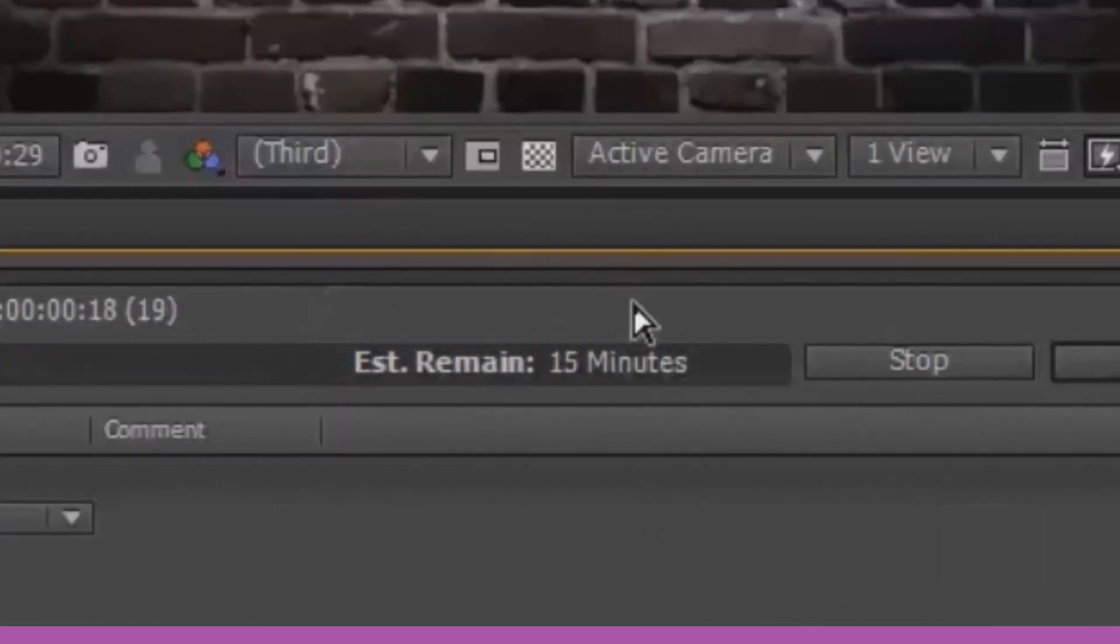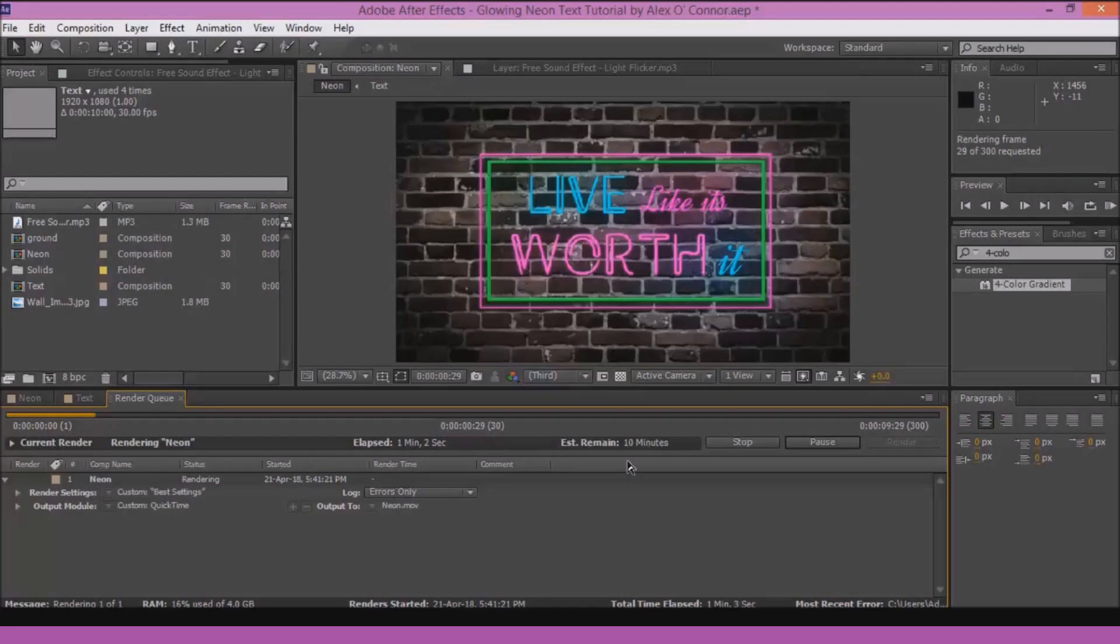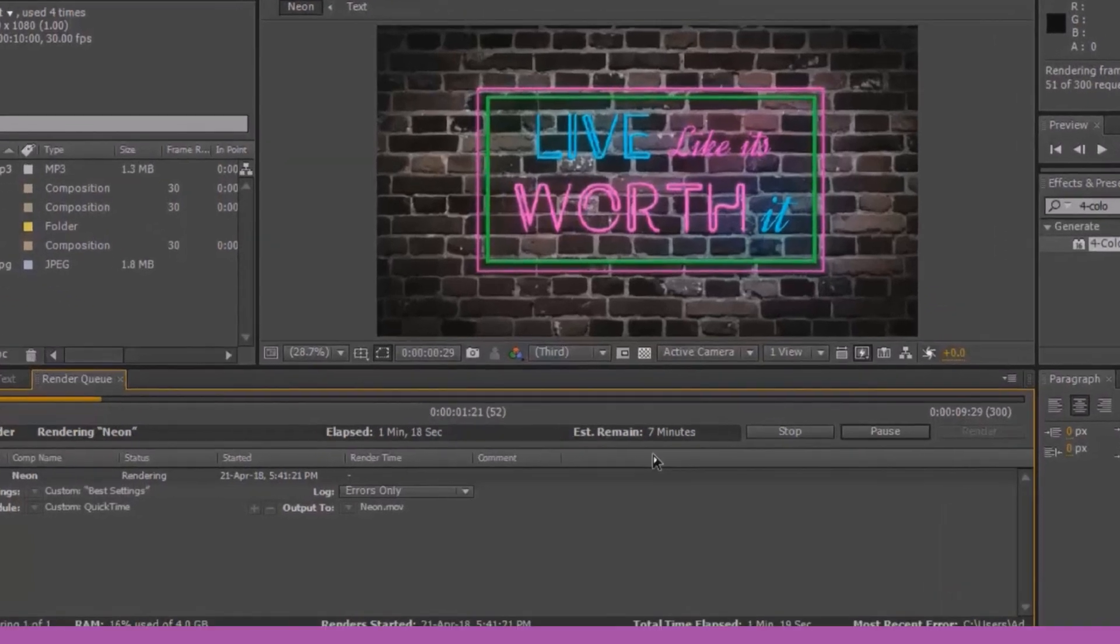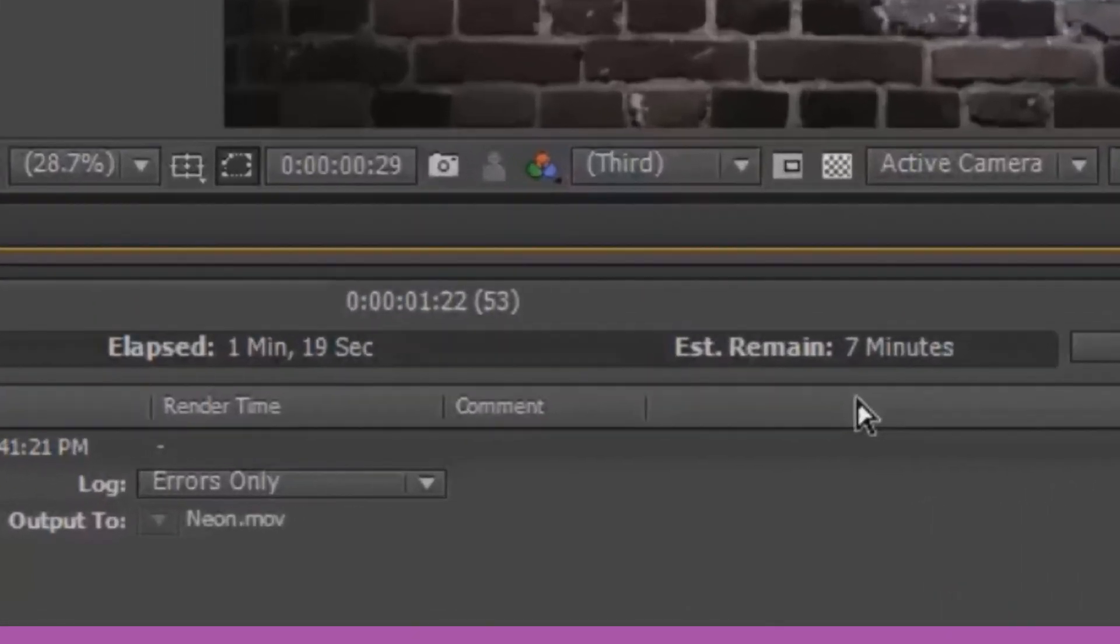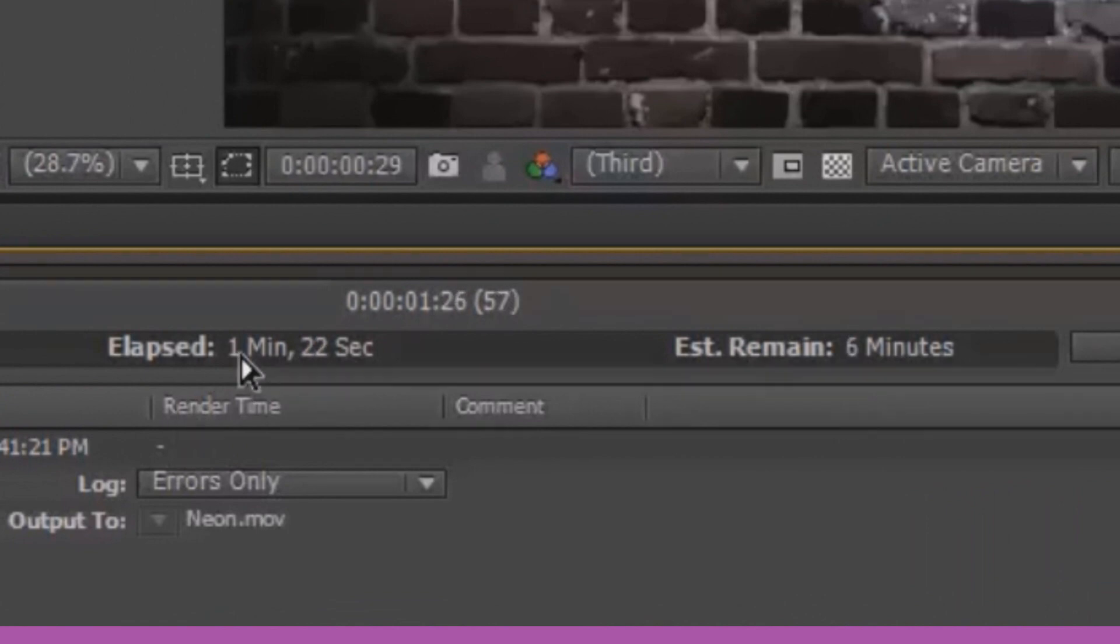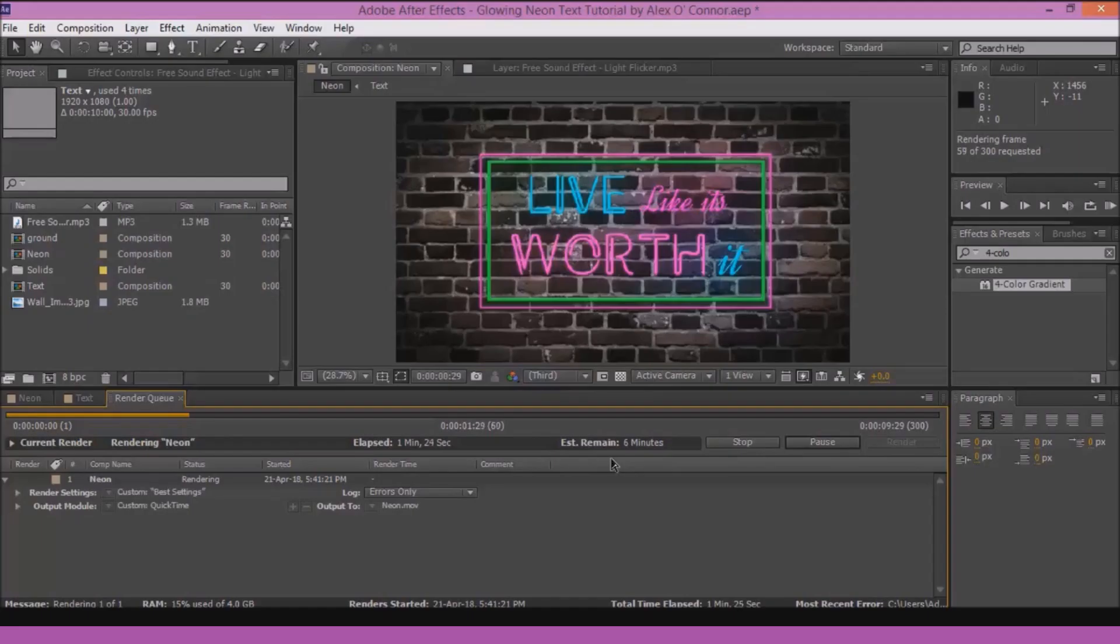Just notice the estimated remaining time over here. It's degrading down as you guys can see. It should be 20 minutes but it's going to take me 7 minutes. Oh let's say 8 since there is the elapsed time. So instead of 1 hour 22 minutes it's going to take me just 8 minutes to render this entire clip.